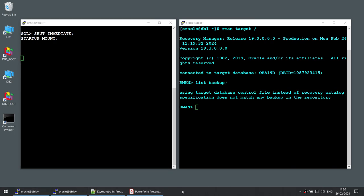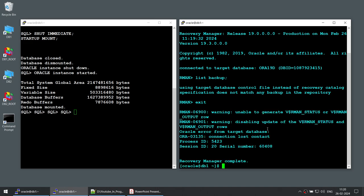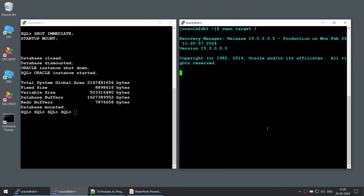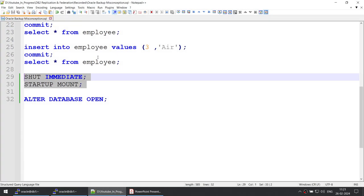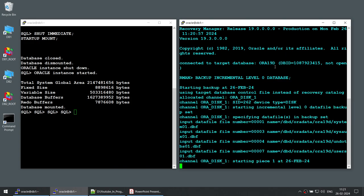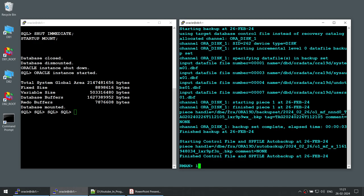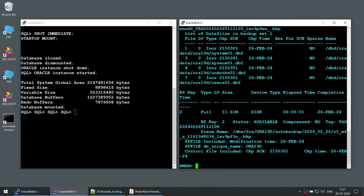I've initiated both of these commands. The database has been closed and the instance has been shut down. Once it is started in the mount mode, let's connect using RMAN target and take the first backup — that would be our level 0 backup. You can see that we are able to take the level 0 backup. And if I do list backup, you can see this is an incremental level 0 backup — level is 0, type is incremental.